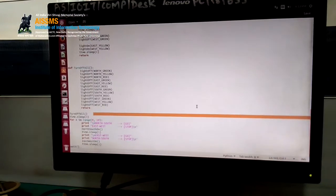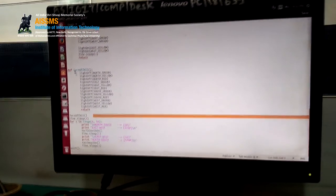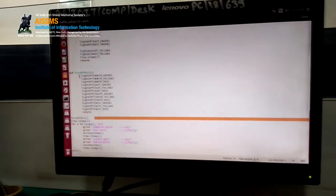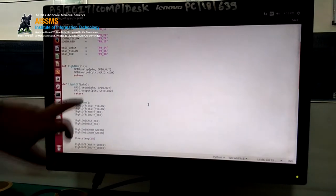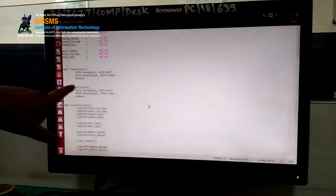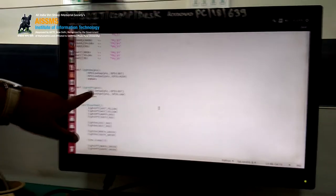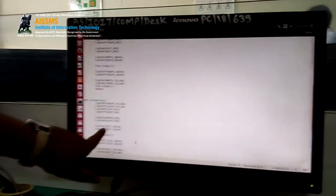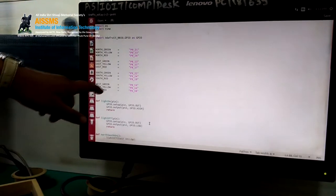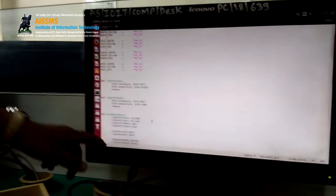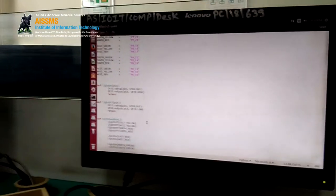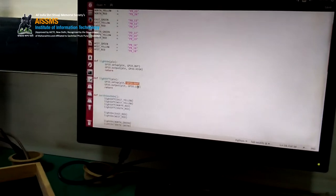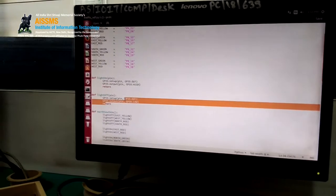Turn_off_all is used to initialize the traffic signal board. It will turn off all the lights and the light_off function is called. The light_off function takes a pin as input, where the pin name is passed with the pin number. GPIO setup pin is set to GPIO.OUT and the output is set to GPIO low, so that it will turn off the GPIO pin.